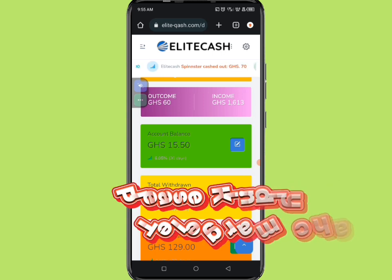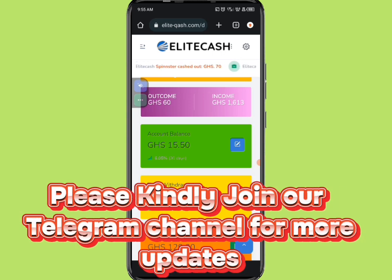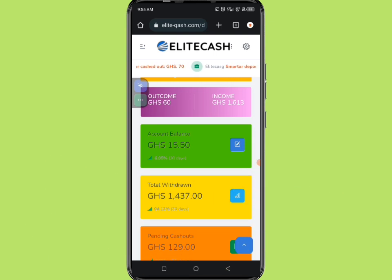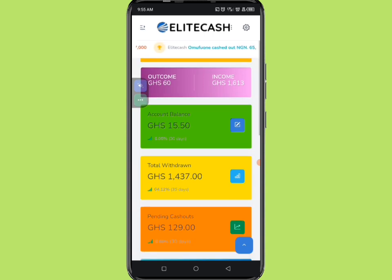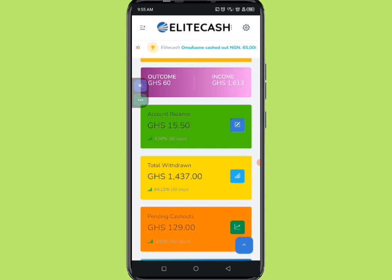I also have a Telegram channel — the link is in the video description, make sure you join so you won't miss any updates. Thank you for watching from start to finish. I'll keep sharing how to make money every single day and how to get unlimited data bundles. Subscribe and join the Telegram channel. Thank you, bye!